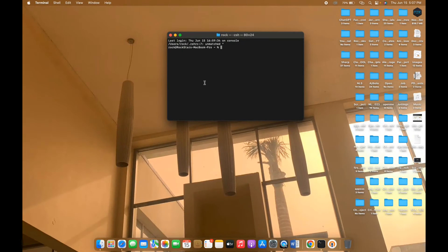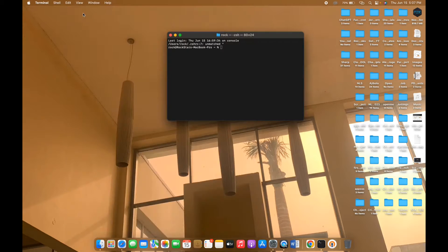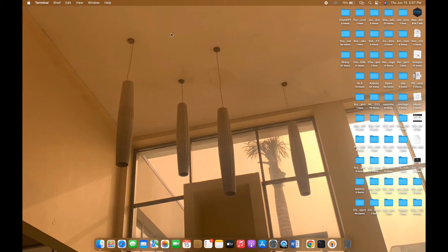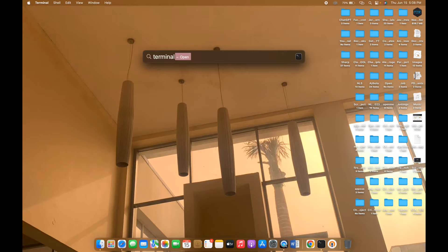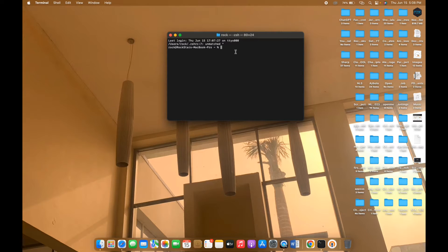Most of the time when you want to install any third-party application, it asks you as a security measure whether you want to open it anyway. So first of all, we want to check whether System Integrity Protection is enabled on our system. To check it you have to type a command into your Terminal — you can find Terminal by searching through Spotlight.